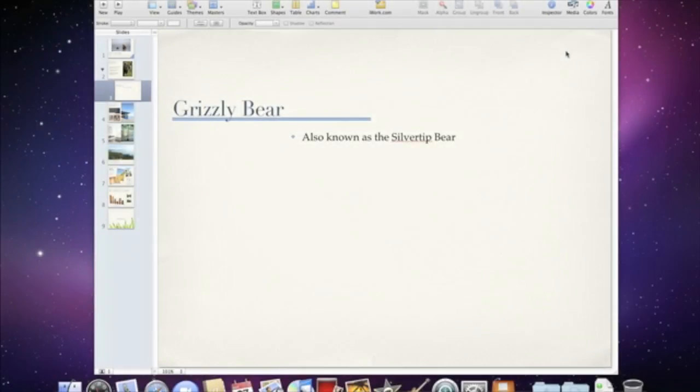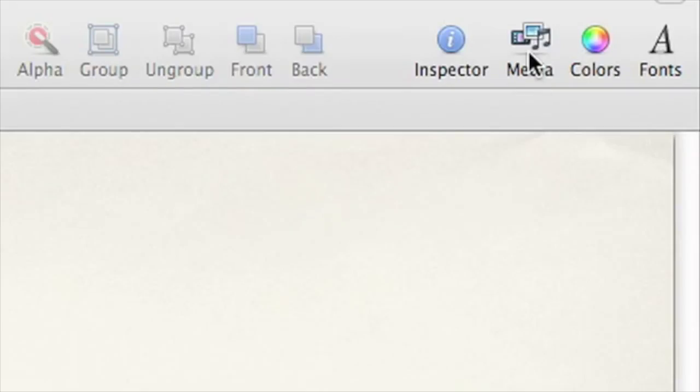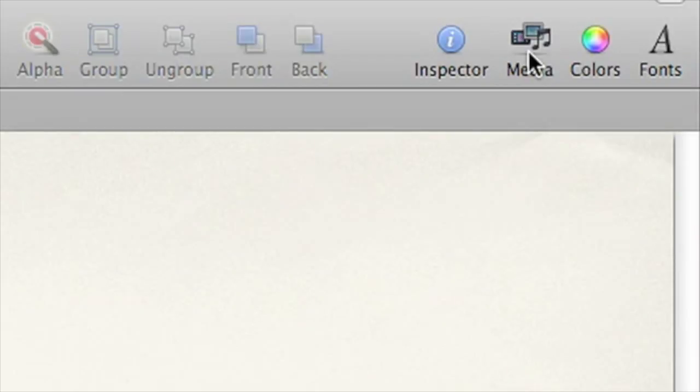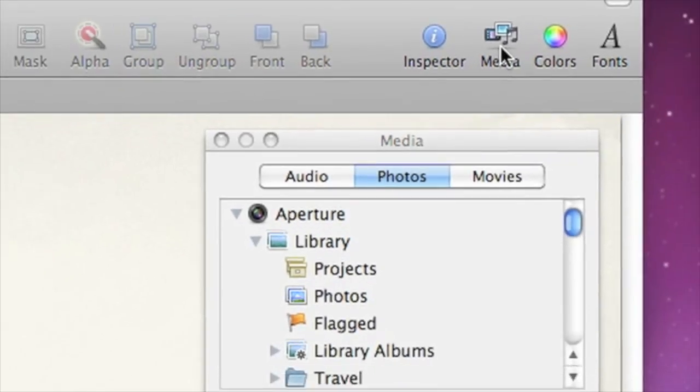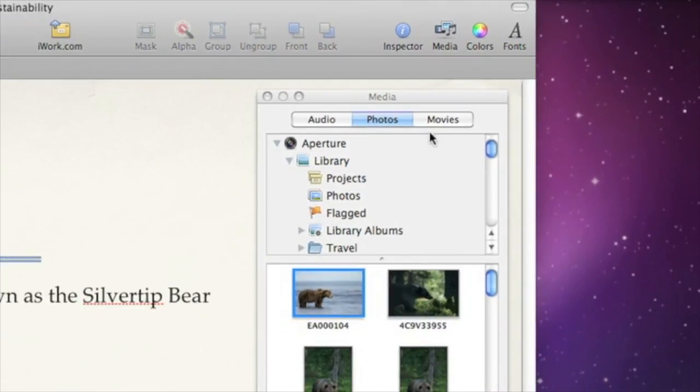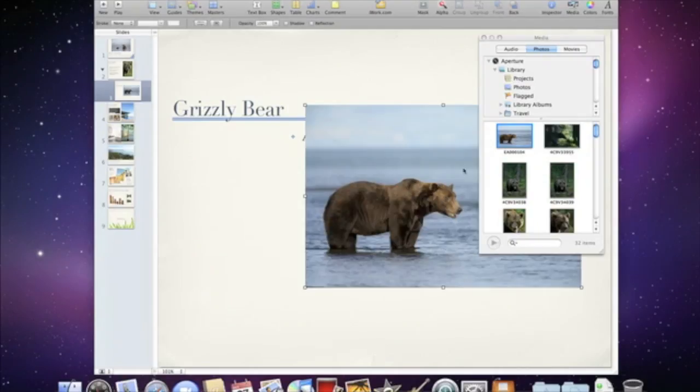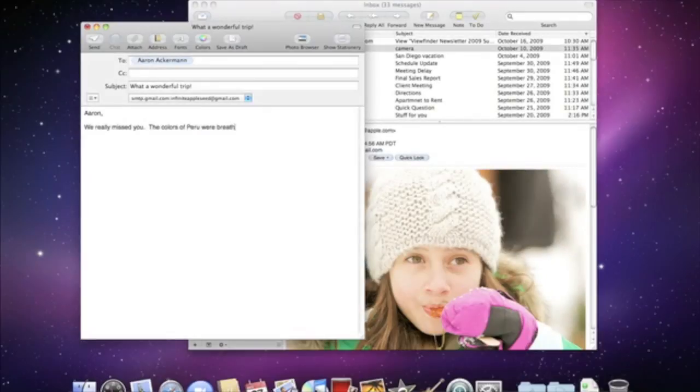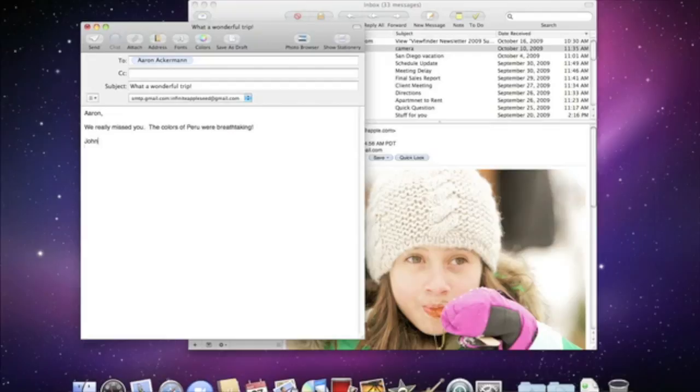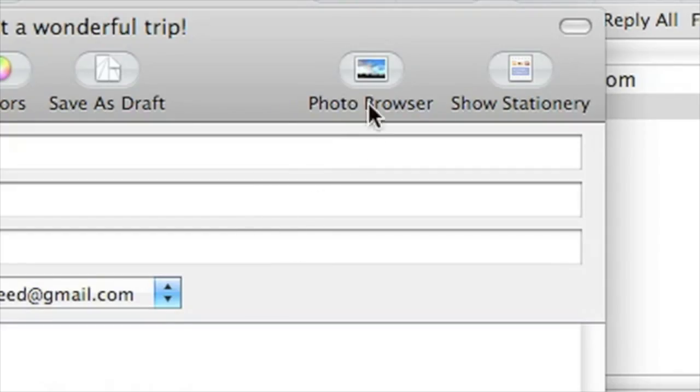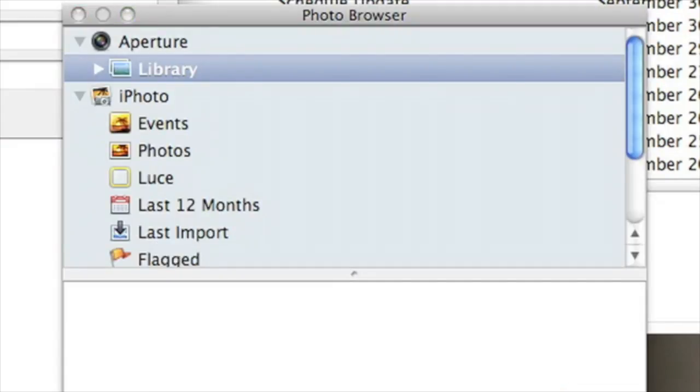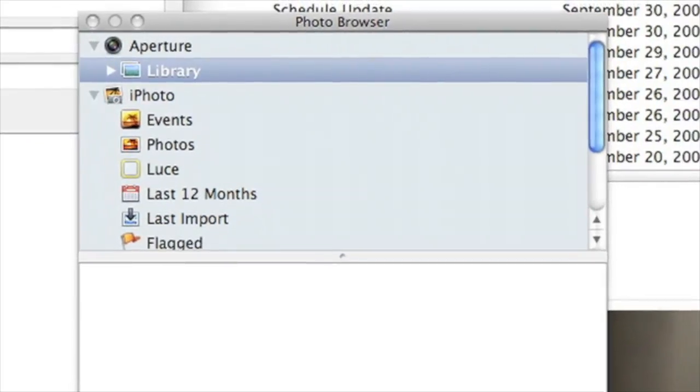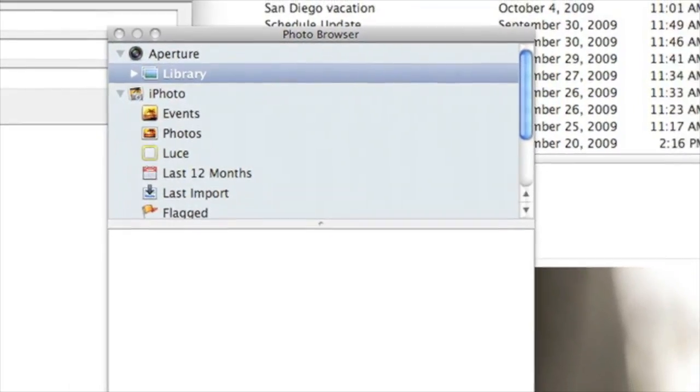You can use photos from your Aperture Library and other applications using the Mac OS X Media Browser. For example, if you want to add a photo to an email message in Mac OS X Mail, click the Photo Browser button. In this window, you have access to both your iPhoto Library and your Aperture Library.